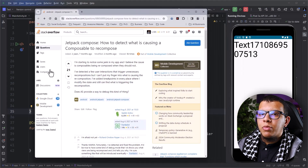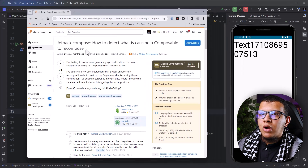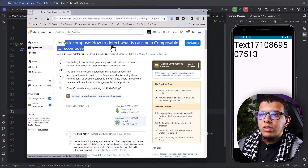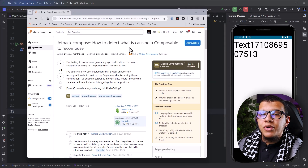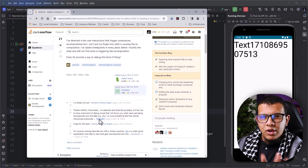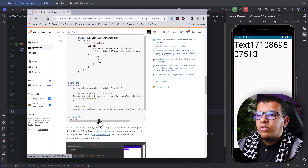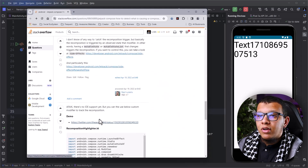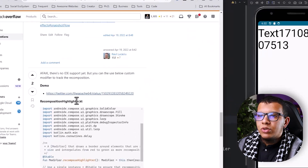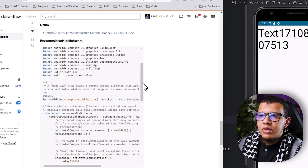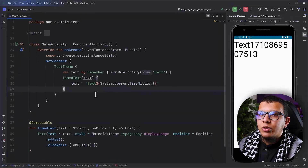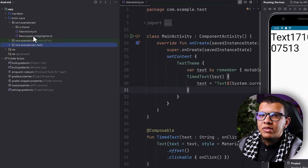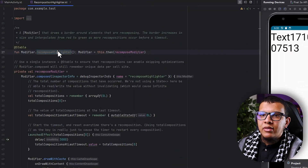There is actually another way, which is also posted on Stack Overflow — how to detect what is causing recomposition. Now this is actually a different thing: what is causing recomposition versus knowing that there is a recomposition are different things. There is one great class I found here, which is Recomposition Highlighter. This is code you can copy and paste. I will put the link in the description.